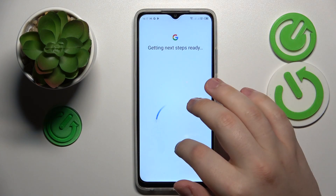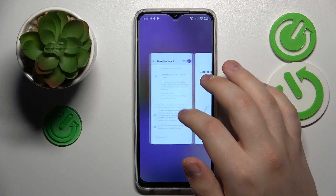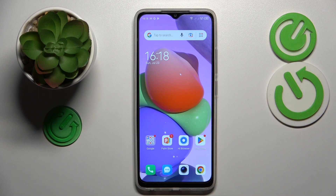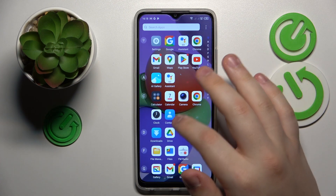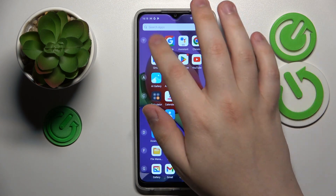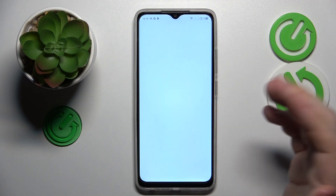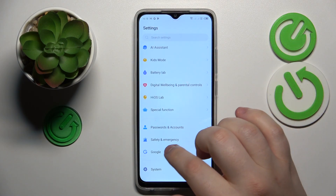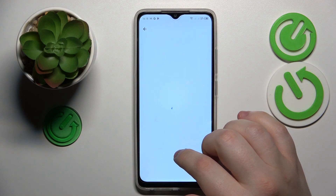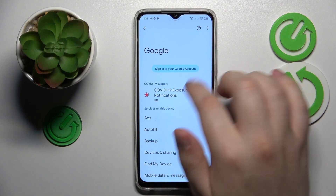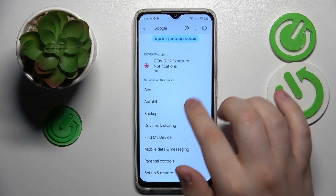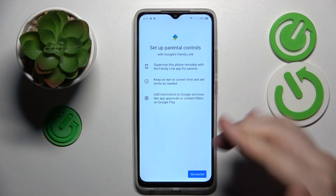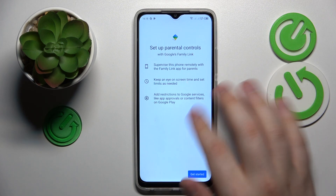Sometimes some phones take a good minute or two to acknowledge those changes and synchronize everything properly, especially low-performance smartphones like this one. As you can see, there is no longer a Google account here, and the parental controls are gone as well. Great success — everything was synchronized properly.